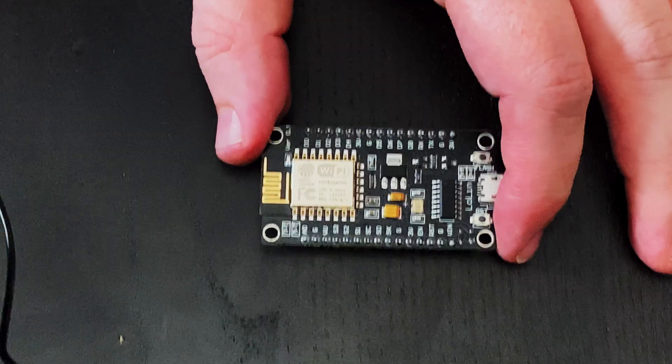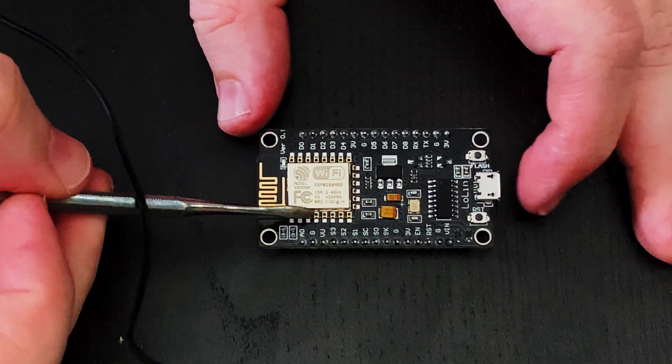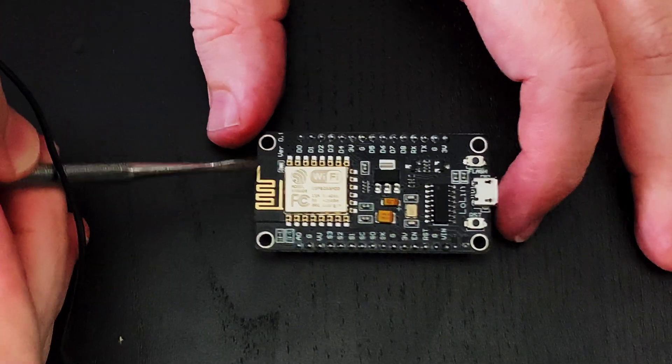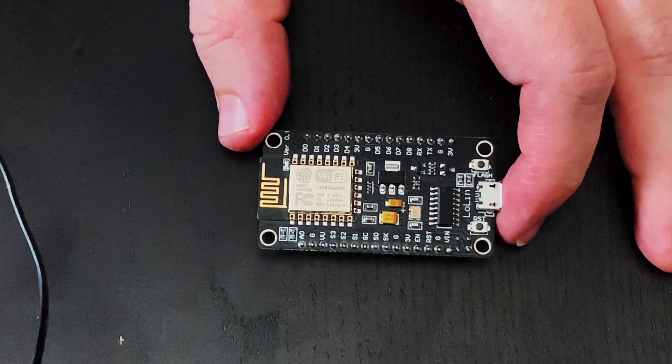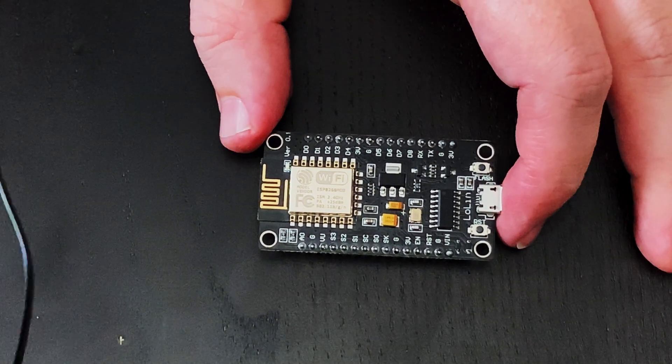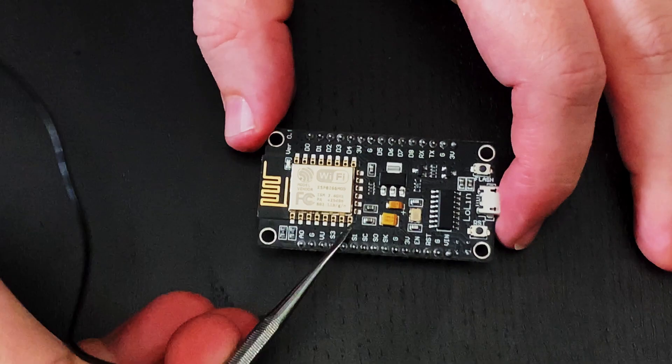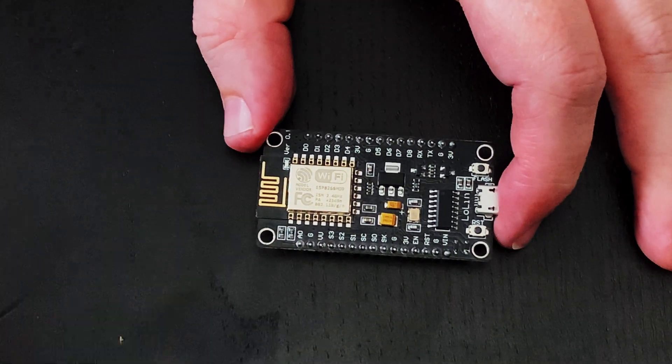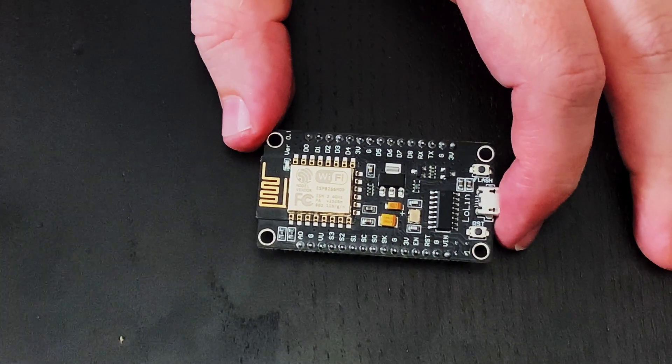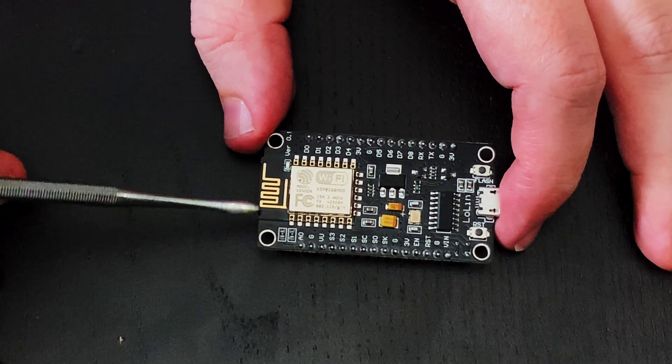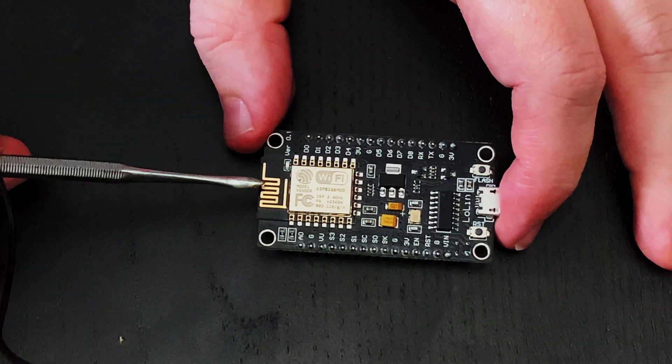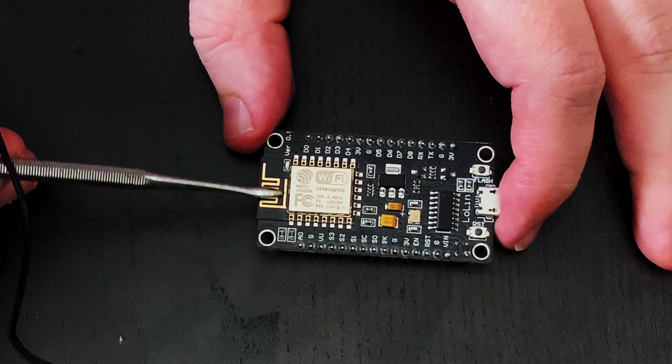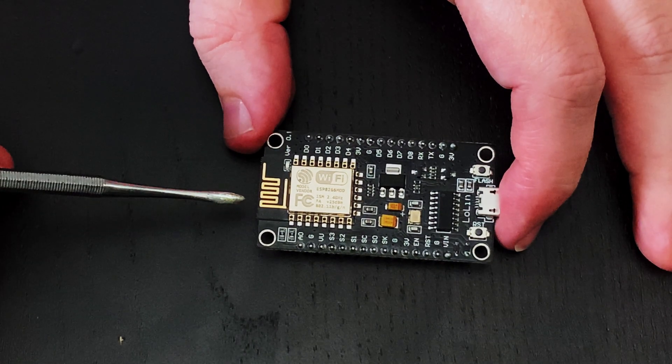This unit includes an ESP8266 module and there's also modules available with an ESP32. Now if you're not familiar with the ESP8266 modules, they're a tiny microcontroller, it's just this section here that includes a Wi-Fi module and that's the antenna that you can see at the top here.